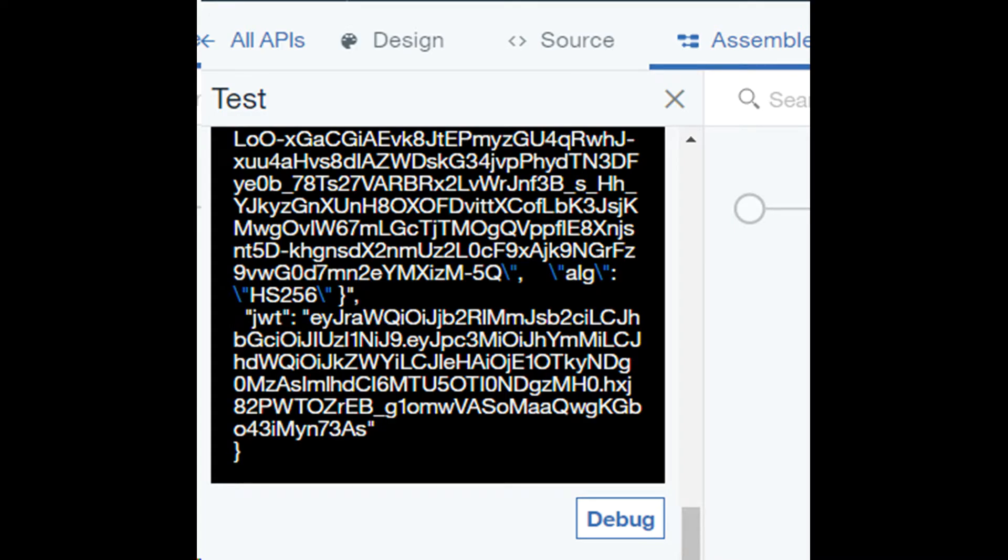While writing your code you might face many issues. Use debug mode with API connect testing utility to gather more information on why your code might be failing.